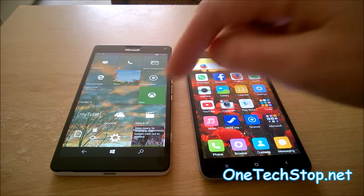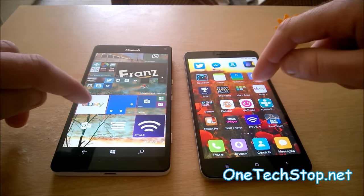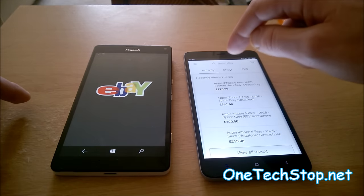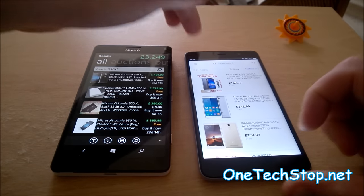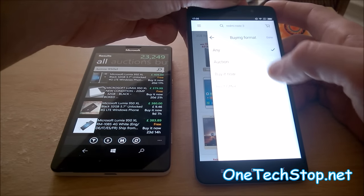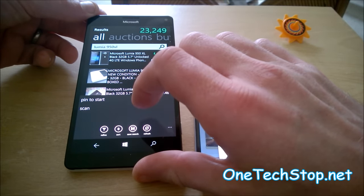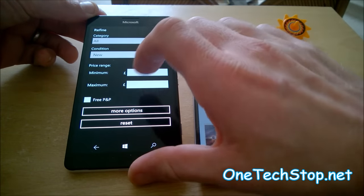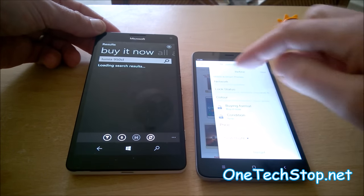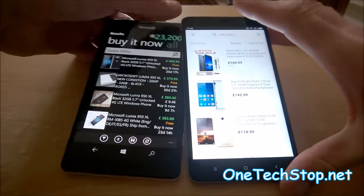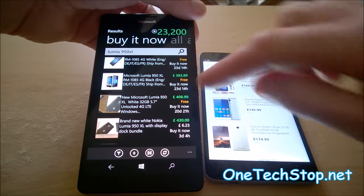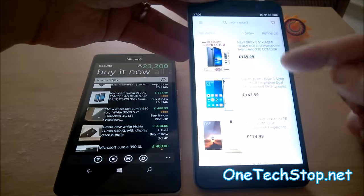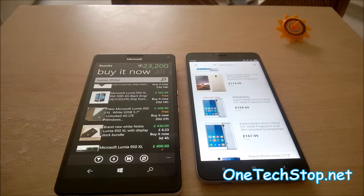Oh, one thing I may not have mentioned about these devices—looking at the actual price of buying them now today. If we could go on to the eBay app for this one, sort of a rough look at what they cost. I will go to new and buy it now. Refine, new, and buy it now. So what does that give us? £409, £379, £380, £383, so around £400 for the 950XL. £169, £142, £174, so around £160 for the Redmi Note 3.